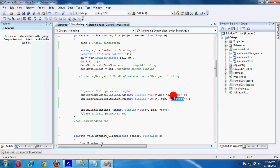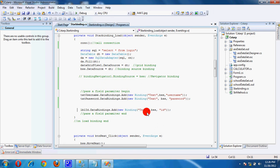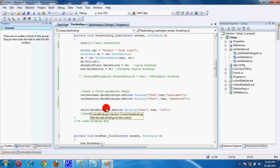And this is an ID field. On the last, we use a hidden ID because when we delete and update data, we will need it.